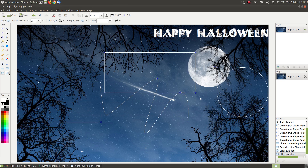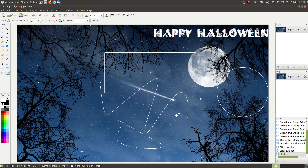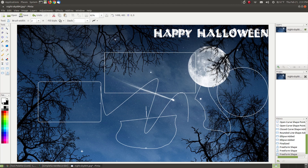And our last one is the freeform shape tool. You can come in here and draw a freeform shape — it's got a slight delay to it. That is the last one on our tool palette, and that covers each of the tools with a brief description.